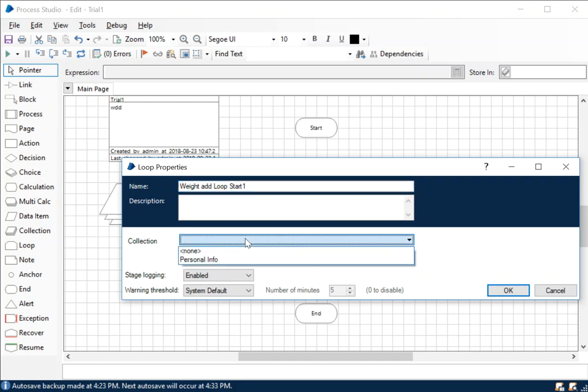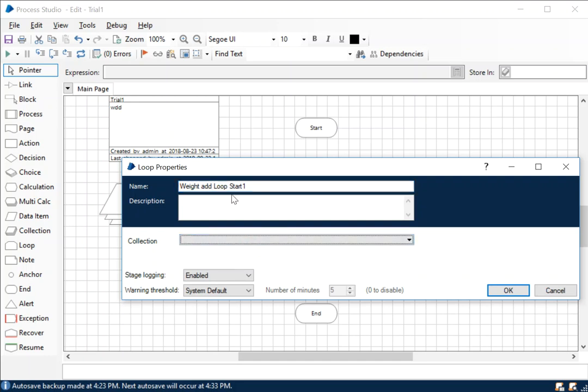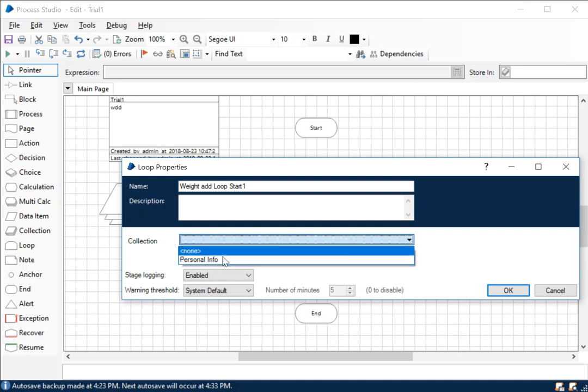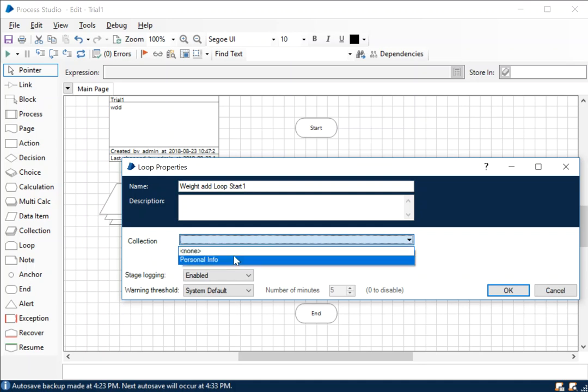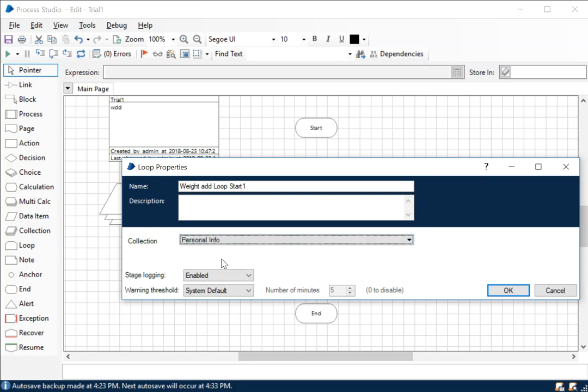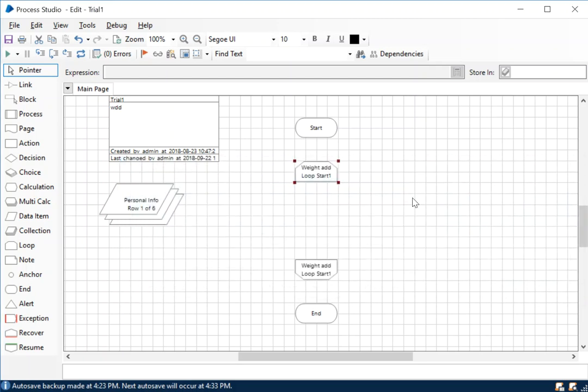In here we have the collection field, and in there we have all the collections which are currently accessible by this particular loop stage. In this case it's personal info - that's the only collection we have, so we're going to choose that. I'll tell you why I put that name.